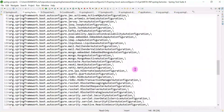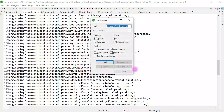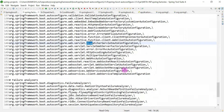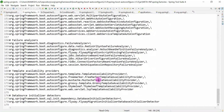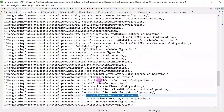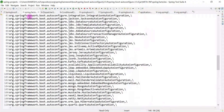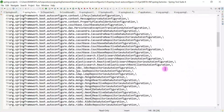You can go to META-INF and see the spring.factories file. This file contains all the Spring auto configuration classes. Spring Boot will pick up these classes based on the dependencies present in the class path. Searching for 'DispatcherServlet' — here is the DispatcherServletAutoConfiguration class. Similarly, you can find all the auto configuration classes inside this spring.factories file.